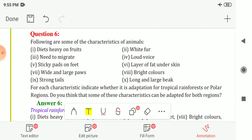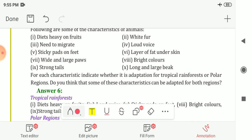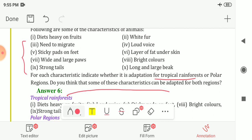Question six: following are some characteristics of animals — indicate whether each is an adaptation for the tropical rainforest or polar region. The characteristics listed are: diet heavy on fruits, need to migrate, sticky pads on feet, wide and large paws, strong tails, white fur, loud voice, layer of fat under skin, bright colors, and long and large beak.